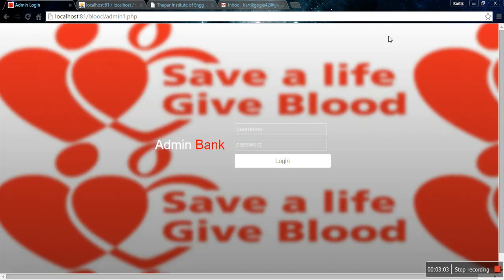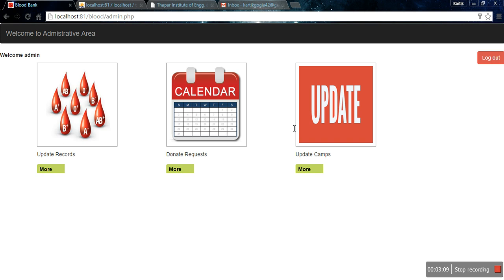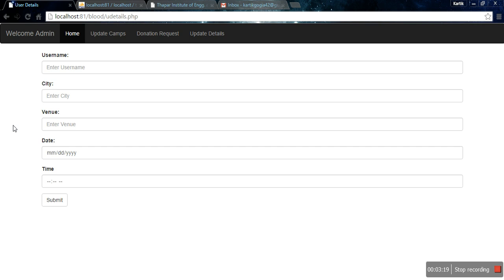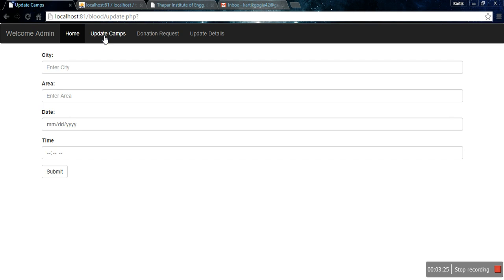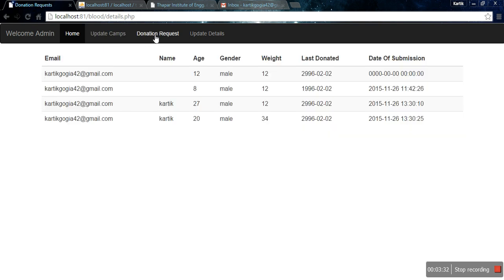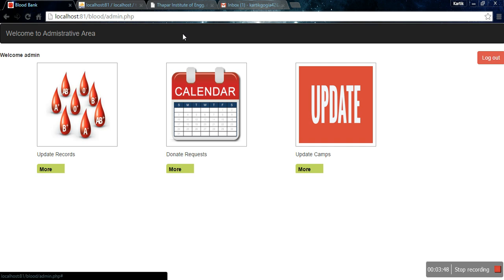Now I'm going to show the admin login system. I type the username and password for the admin module. The admin panel has three options: Update Records, Donation Requests, and Update Camps. Update Records lets the admin enter information about upcoming camps. Update Camps allows editing previous camp details such as date, time, or location. Donation Requests shows requests from people who want to join the next camp and donate blood; eligible individuals are then contacted by the admin with location and time details.